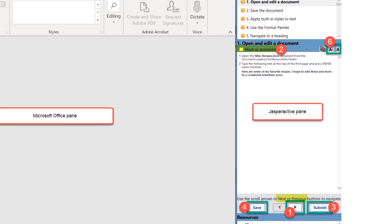You will not be given step-by-step how-to type instructions, nor have access to the courseware ebook during the exam. Please note in the top right corner, item 5, that options are available to review help instructions on using the Jasperactive pane and its features.